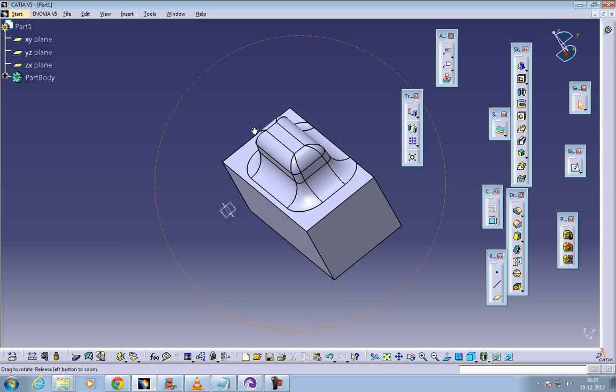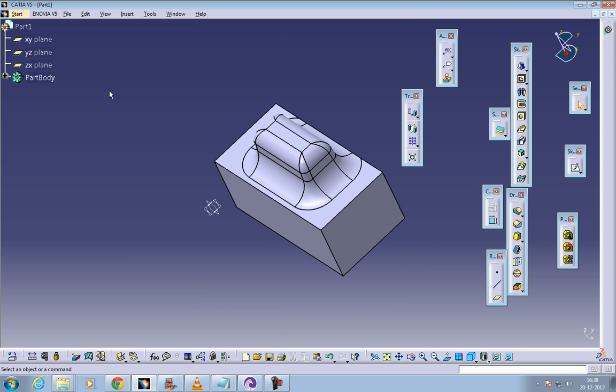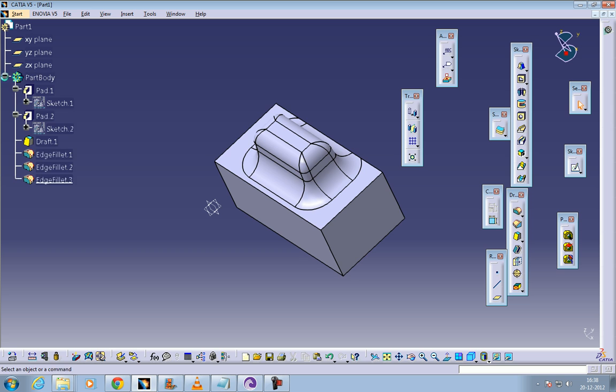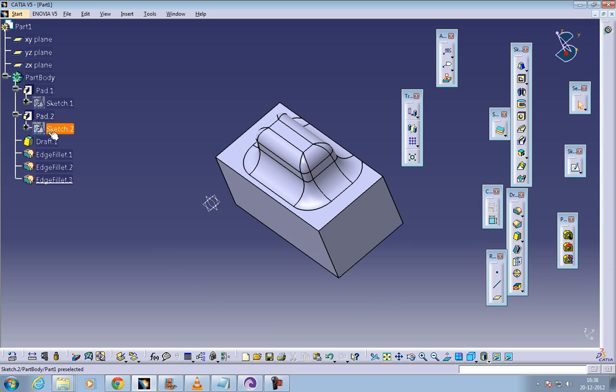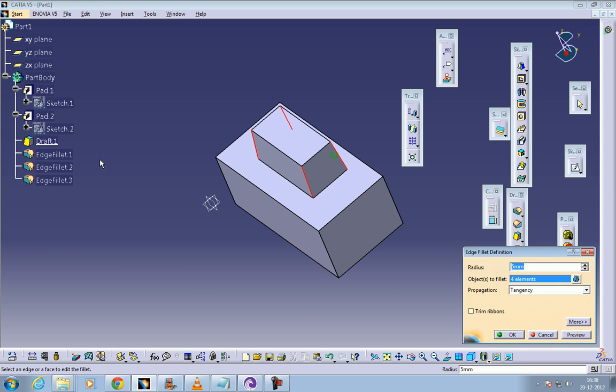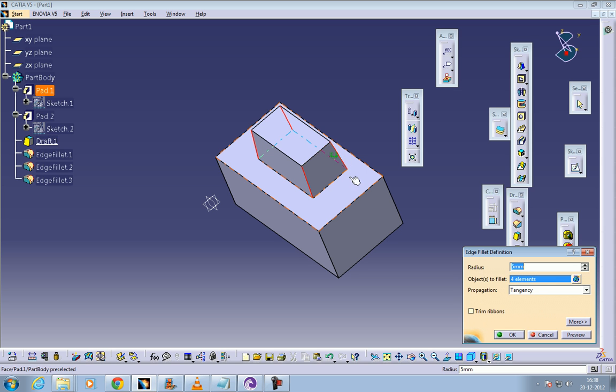Here you can see some part has come out. If you want to do any editing, you have a specification tree here and you can see pad 2 is the second padding you've done. Everything is editable. As you can see, edge fillet one is the edge perpendicular or normal to this particular plane.